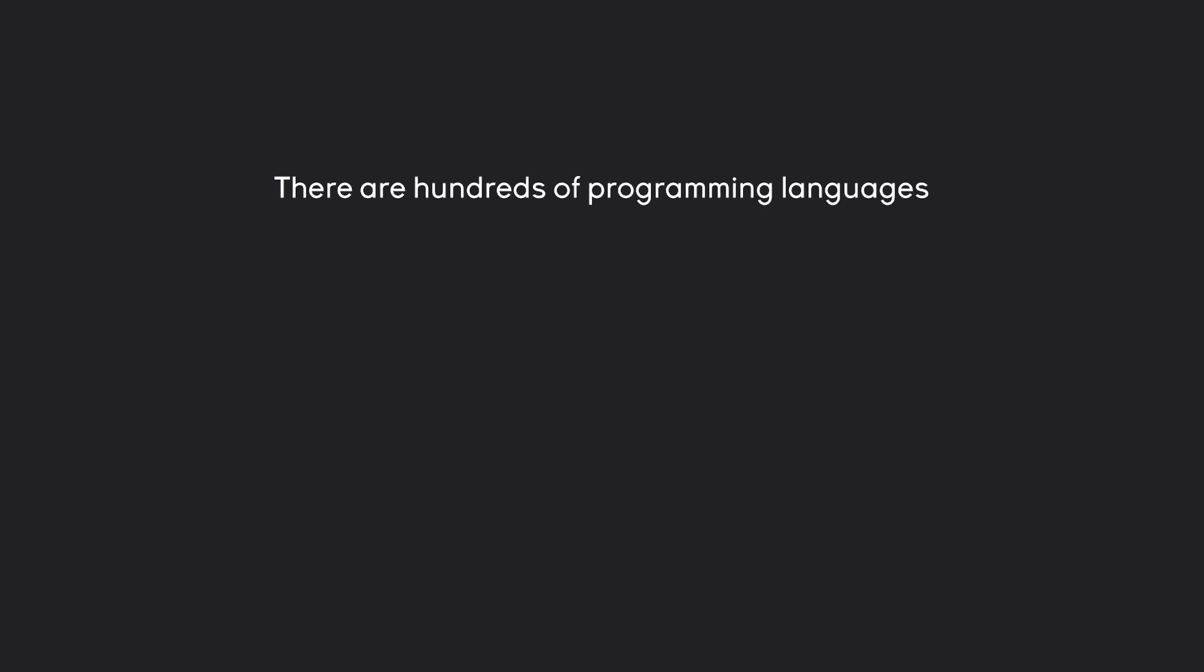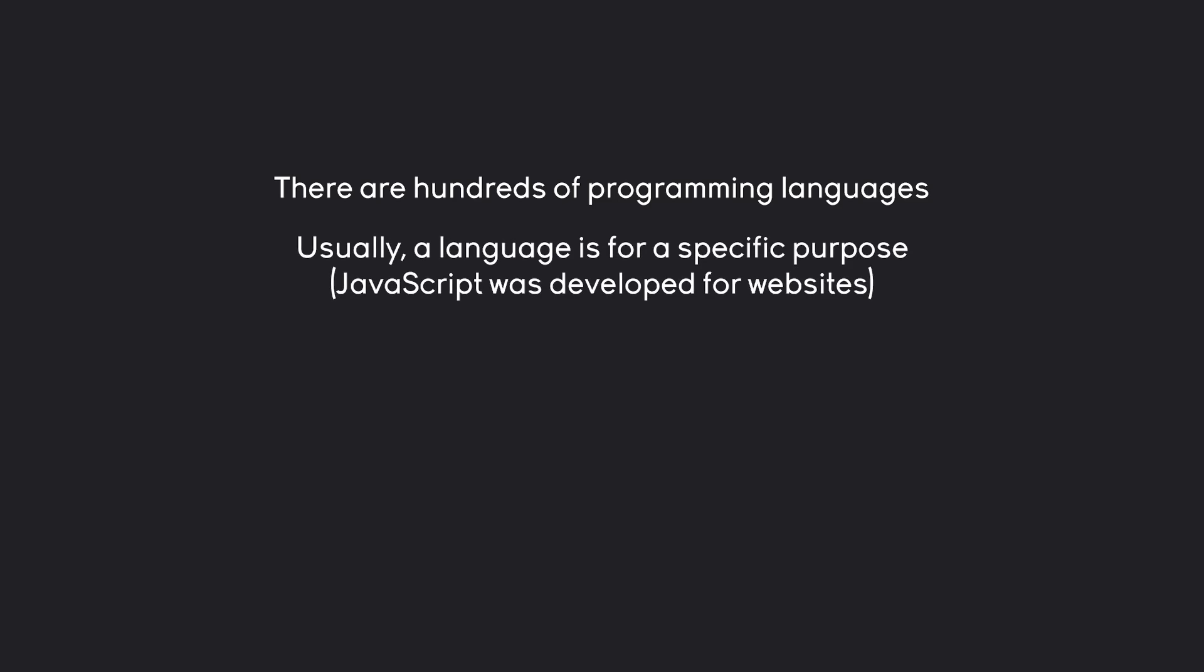For that, you have to be aware that there are hundreds of programming languages. And usually a language is made for a specific purpose. For example, JavaScript was initially developed to make websites interactive and super shiny. Although ever since then it basically expanded to do pretty much everything.